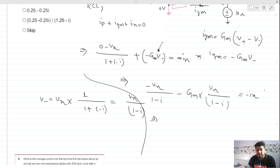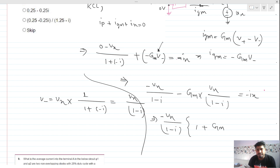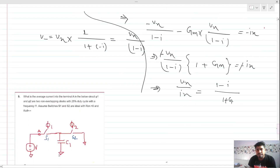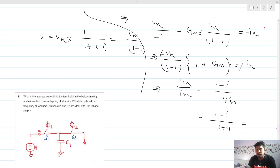vx/(1-i) is the common factor. The two minus signs cancel, giving: vx/(1-i) * (1 + gm) = ix. Since gm = 4, this becomes vx/ix = (1-i) / (1+4) = (1-i)/5 = 0.2 - 0.2i. That is our answer.